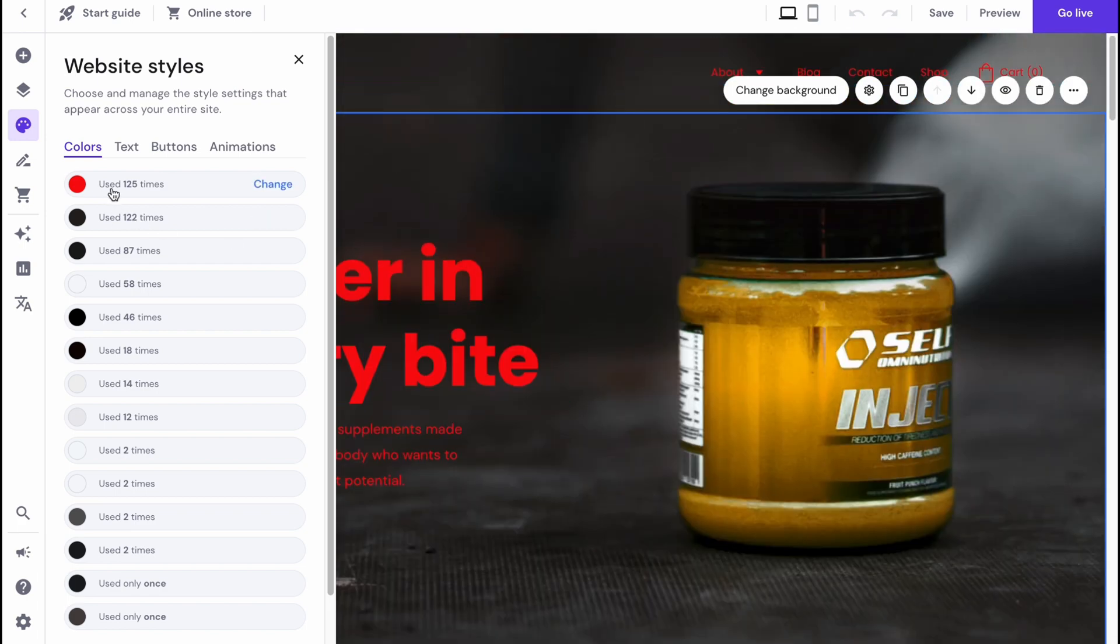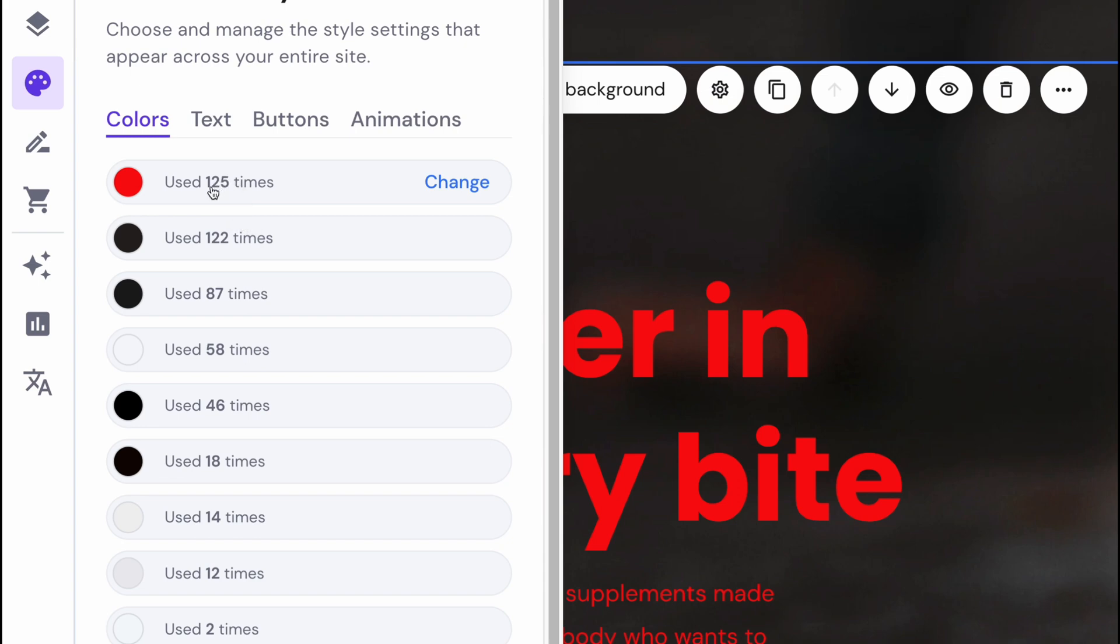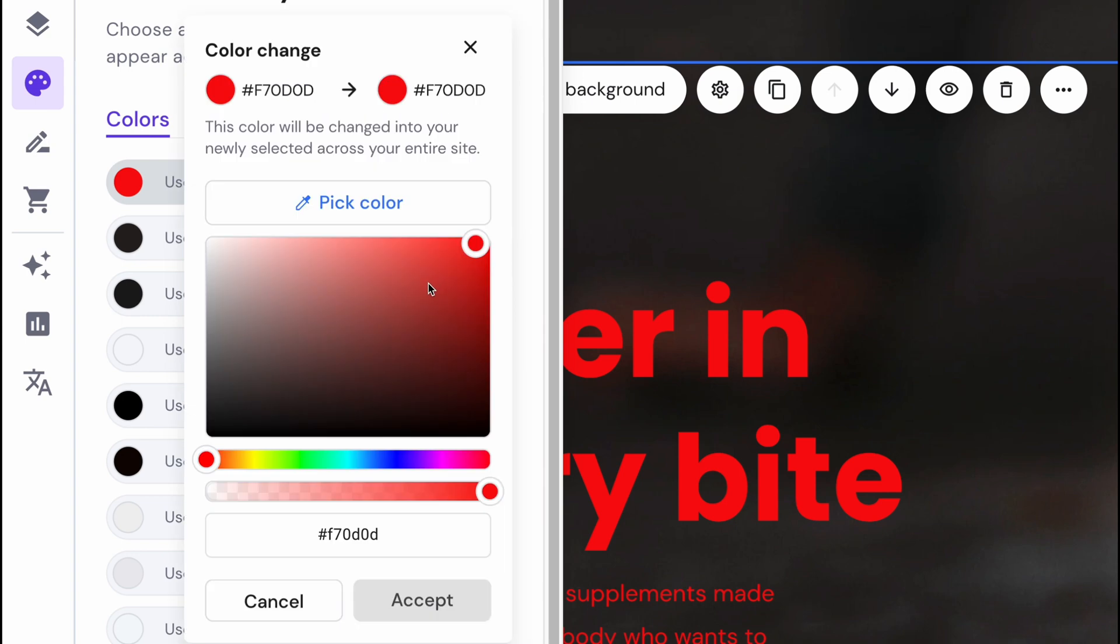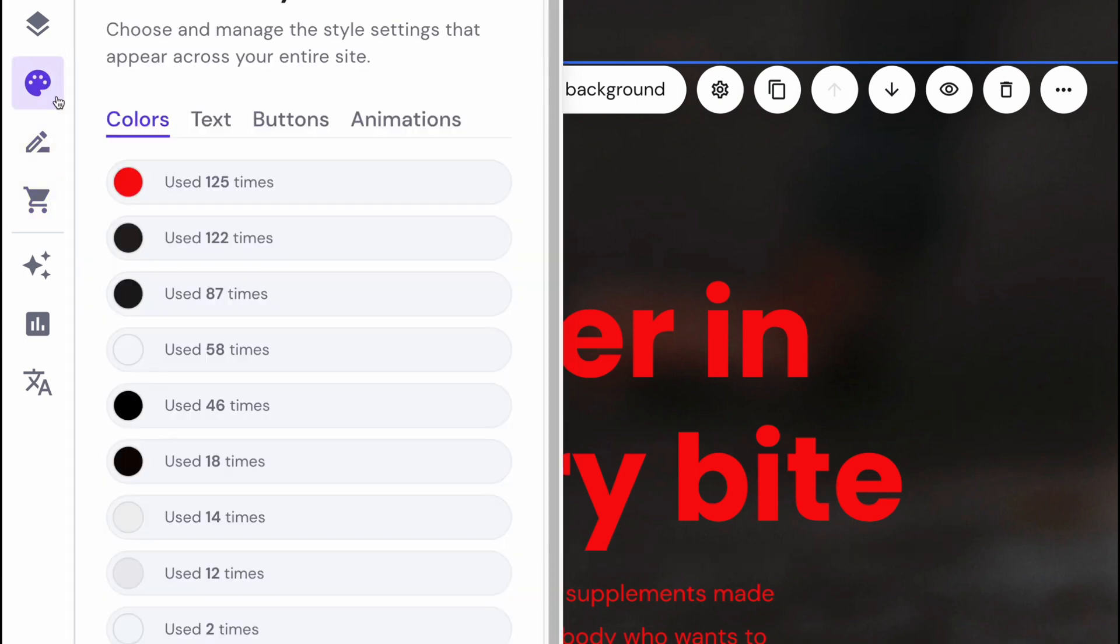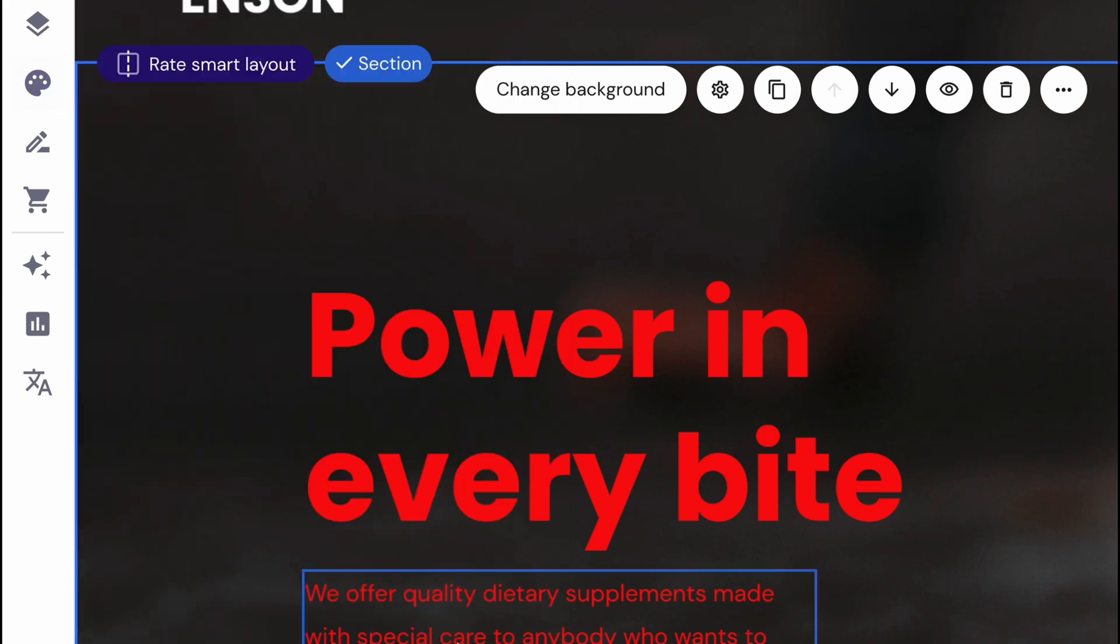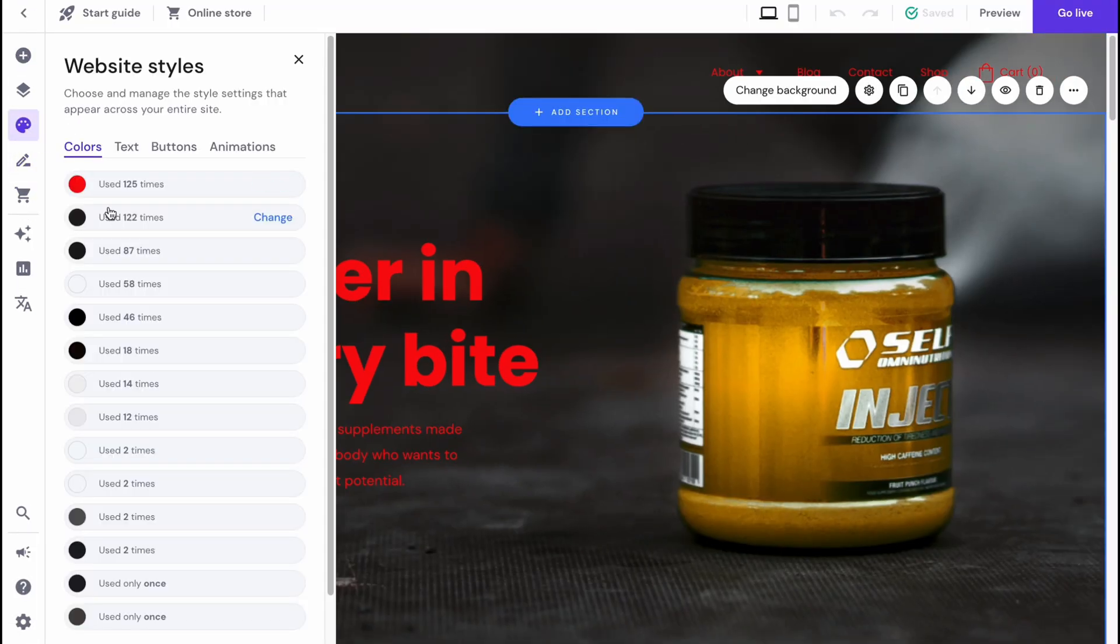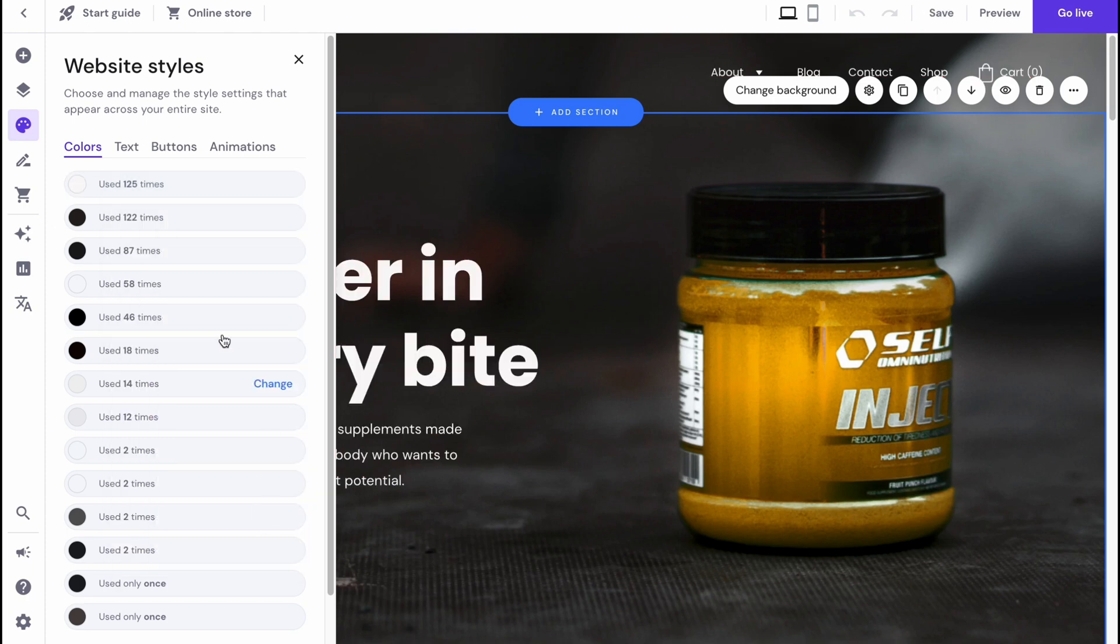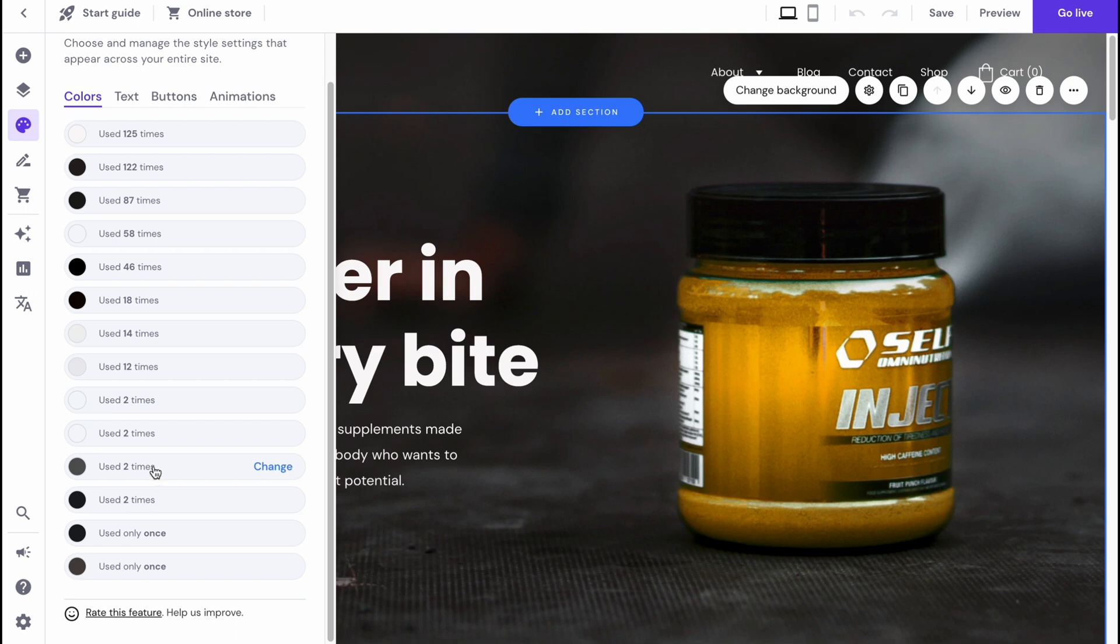Here we can find information about how many times it was used - 125 times, so it's like the main color here. Let's change it back to basically white, as for me it's better. As you can see, sometimes there could be some bugs or something like this, so be careful. Just simply click on accept. Everything is changed. On this page we can change the colors.